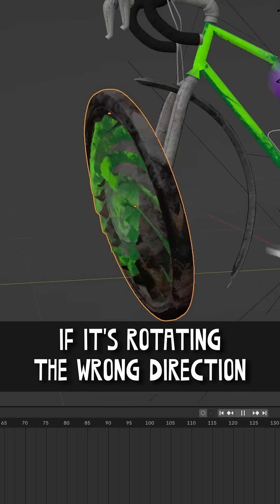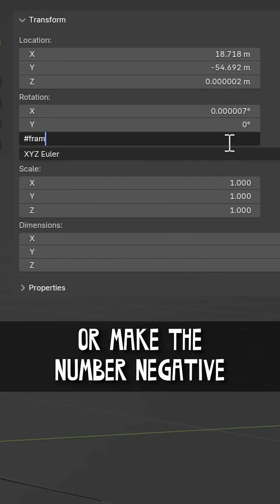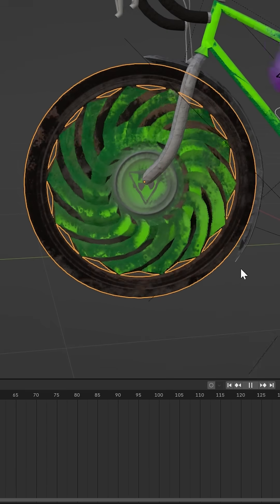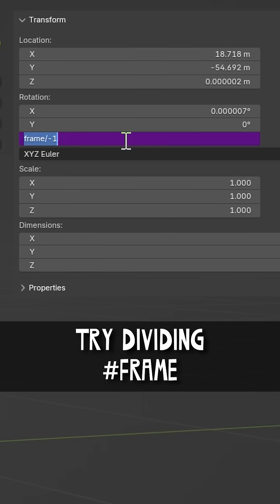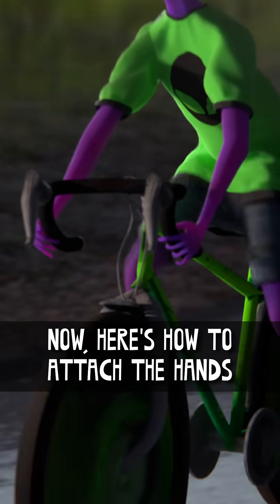If it's rotating the wrong direction, try a different axis or make the number negative. If the wheels are rotating the wrong speed, try dividing hashtag frame by a different number.